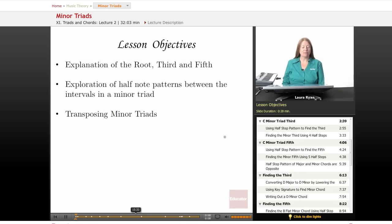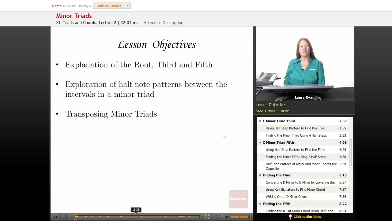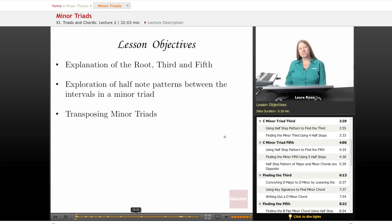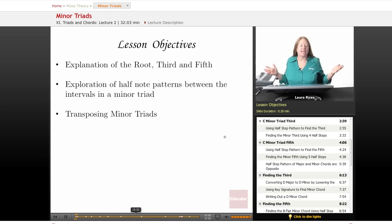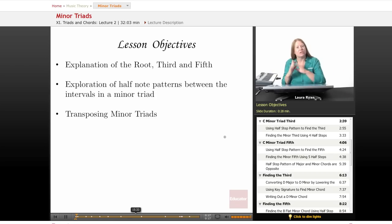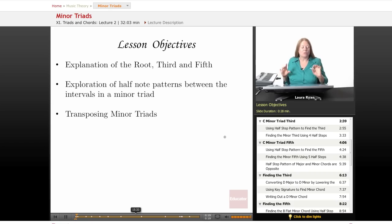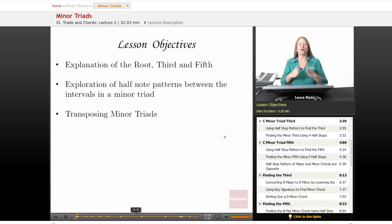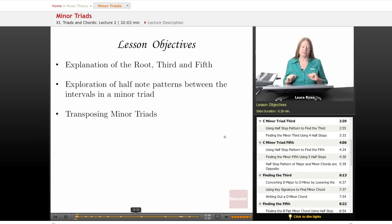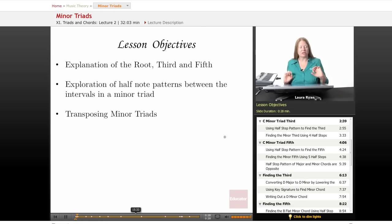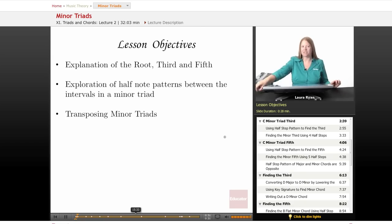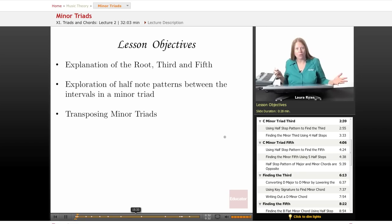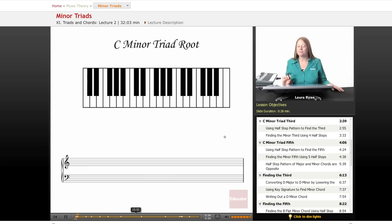Our lesson objectives will be similar to the lesson on major triads. We're going to explore and explain the root, third, and fifth in a minor triad. We'll also look at patterns of half notes and how to find a minor third and then a fifth in minor keys. And we'll be transposing minor triads into various keys so we understand how to play a minor chord in every key.